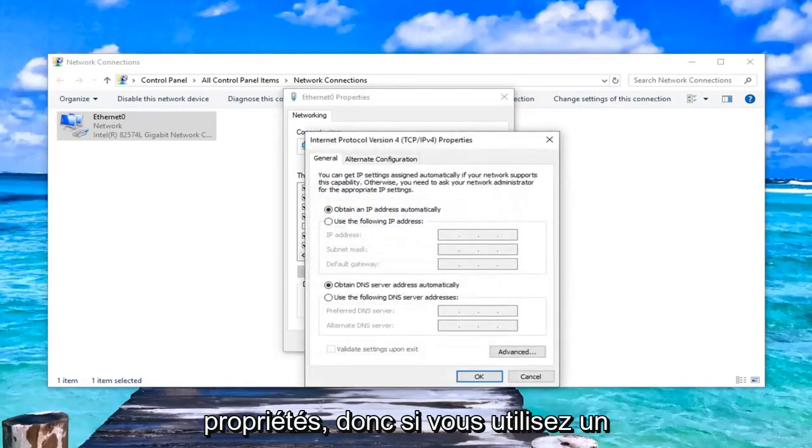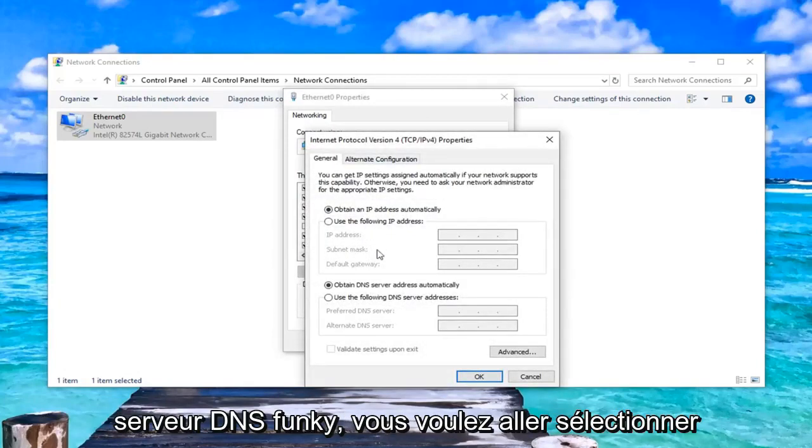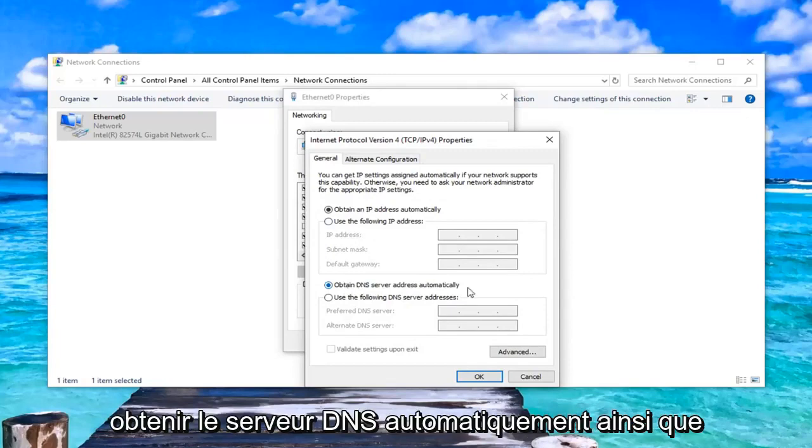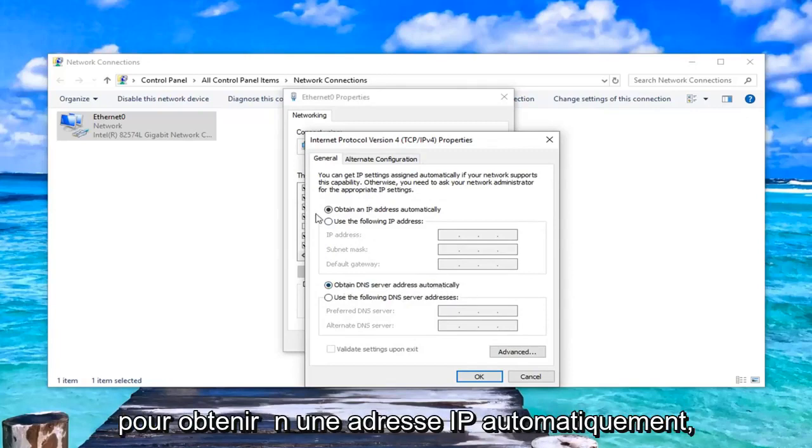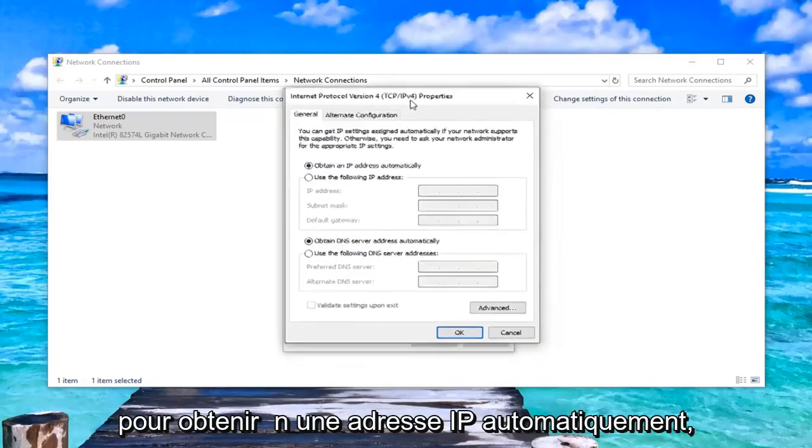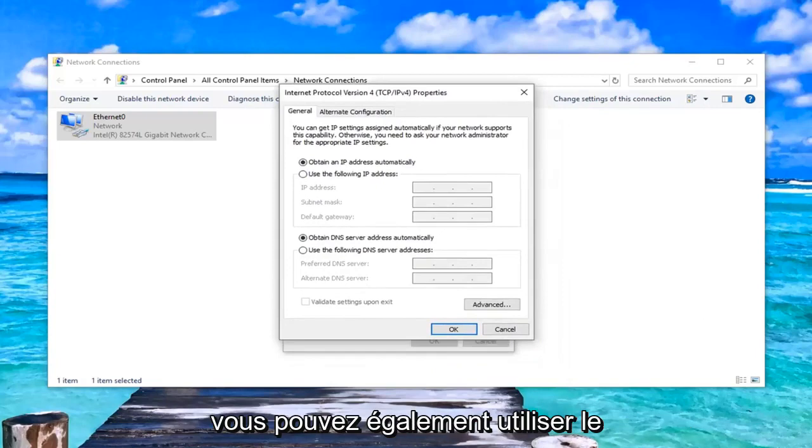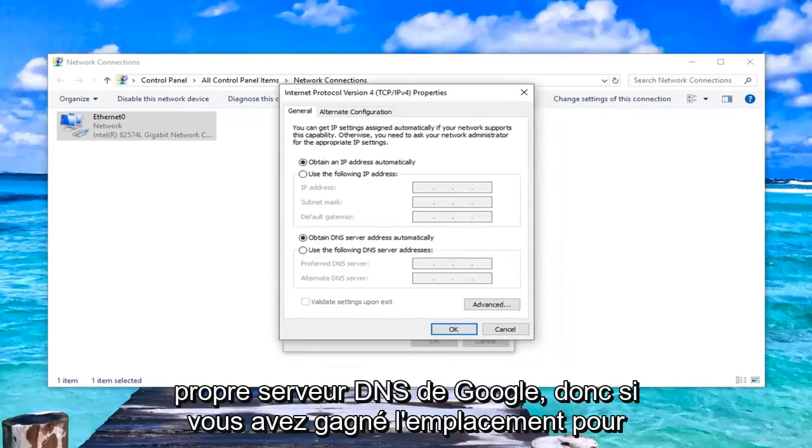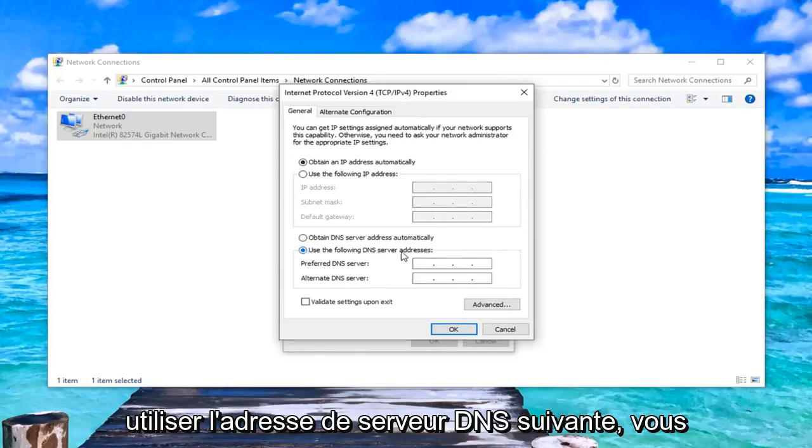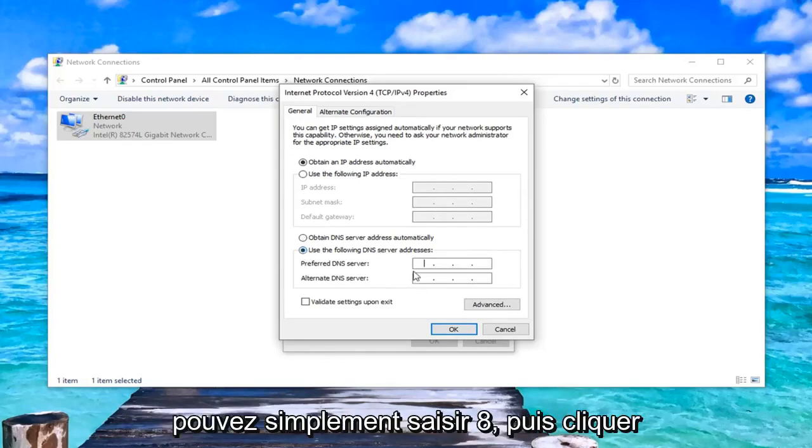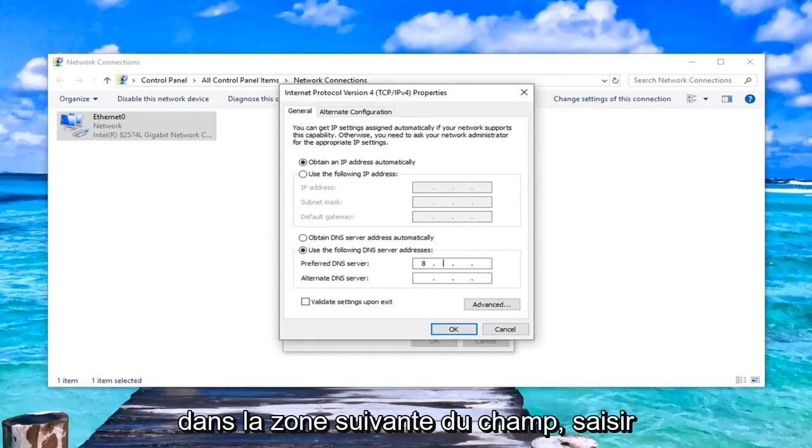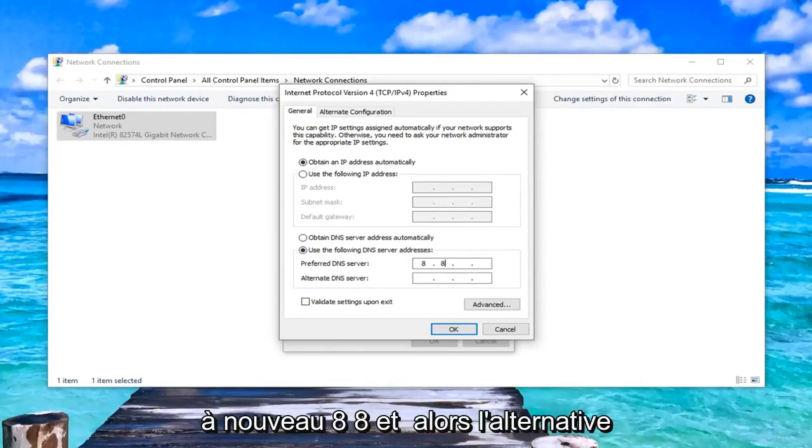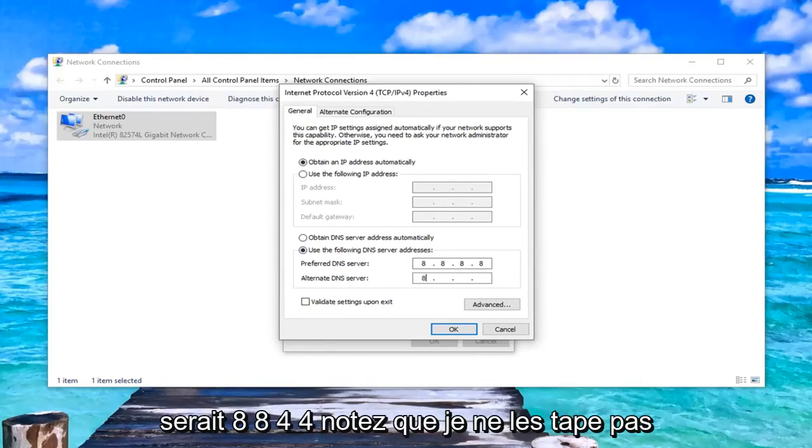So if you're using some funky DNS server, you want to go to select obtain DNS server automatically as well as obtain an IP address automatically. Alternatively, you can also use Google's own DNS server. So if you wanted to select to use the following DNS server address, you could just type in 8 and then click inside the next area of the field. Type in 8 again, 8, 8 and then alternate would be 8, 8, 4, 4.